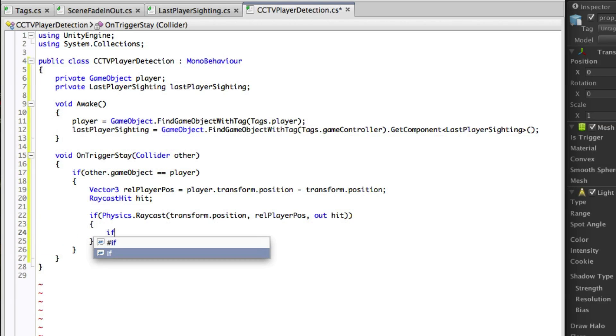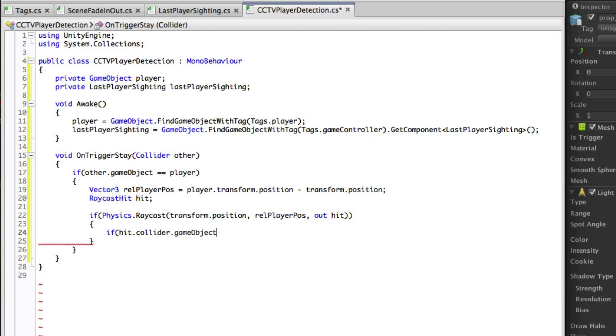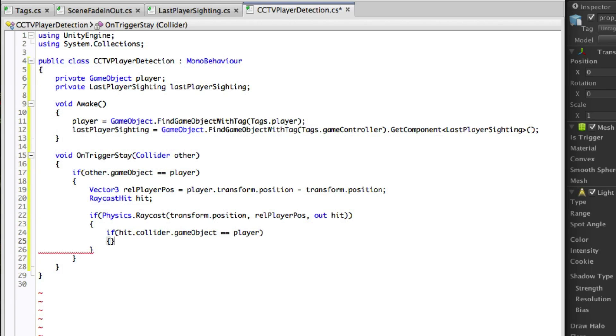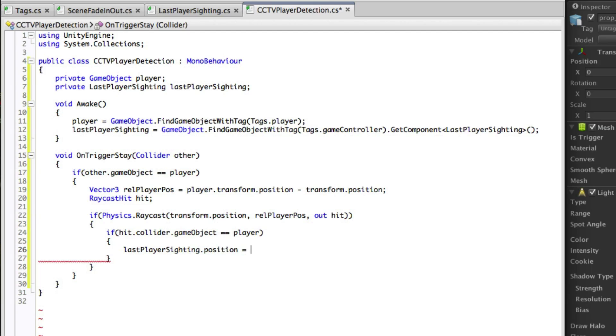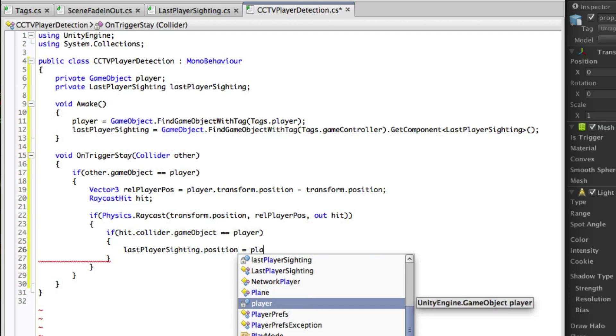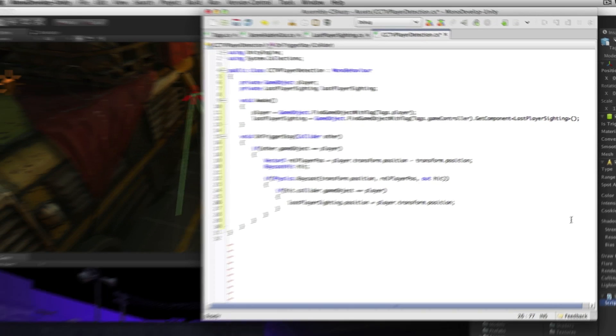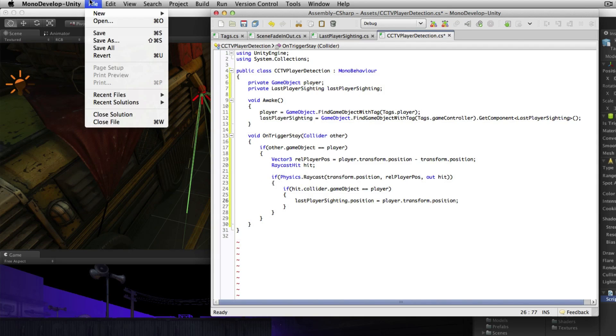Next we need to check whether the game object of the collider of whatever we hit was the player. If it was then we want to update the game controller with the last sighting of the player. This concludes the CCTV player detection script so we need to save it and return to the editor.